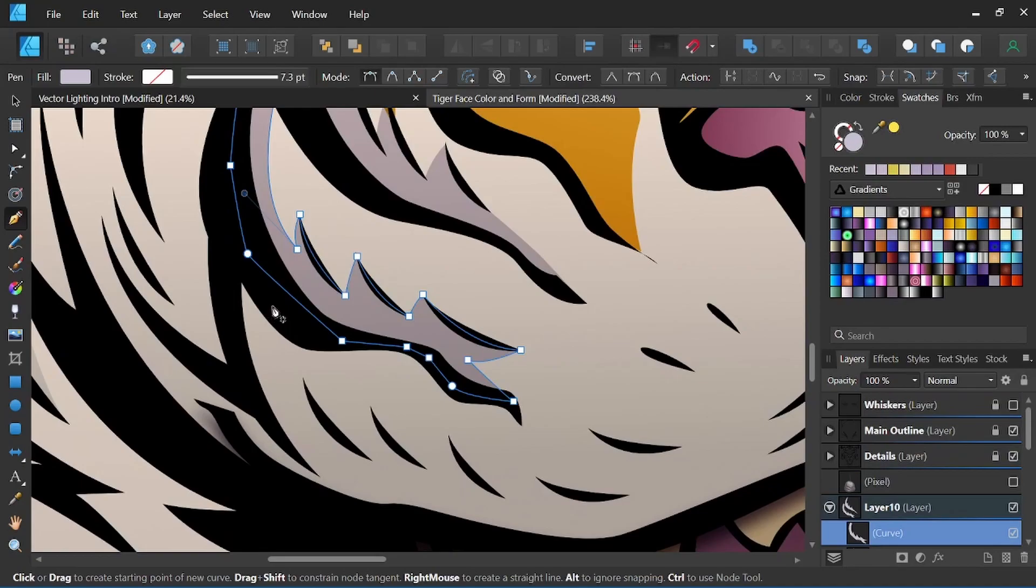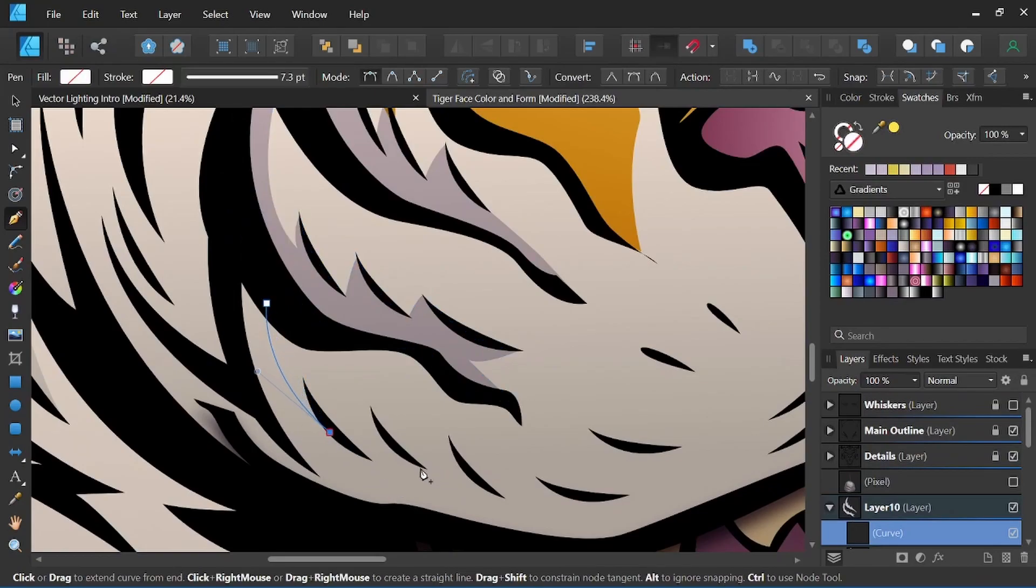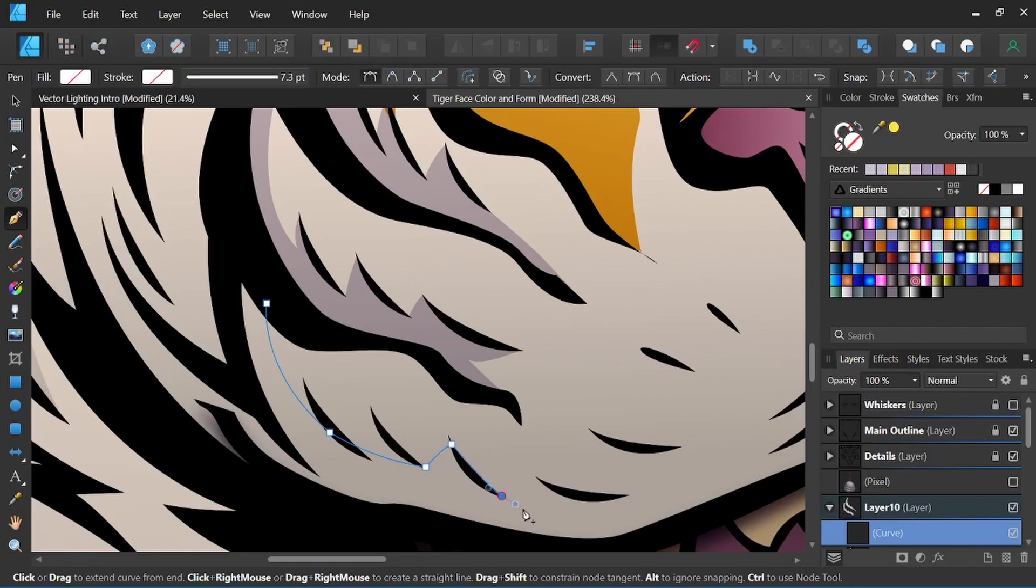And then we could go ahead and continue doing the same down here as well. We'll speed this up just a little bit to give you the idea of what we're trying to go for here.